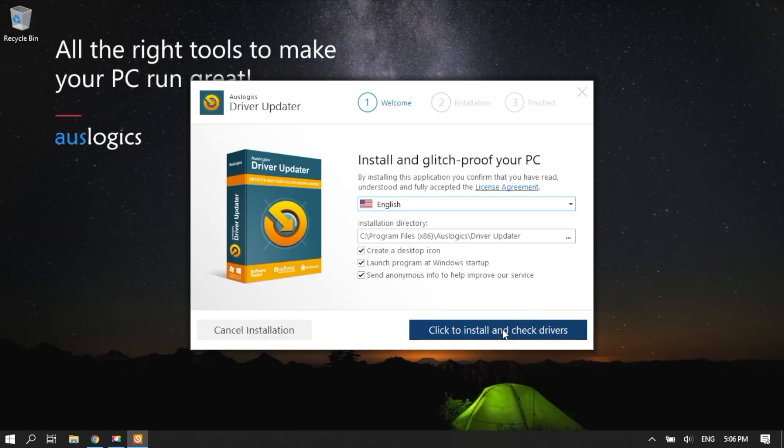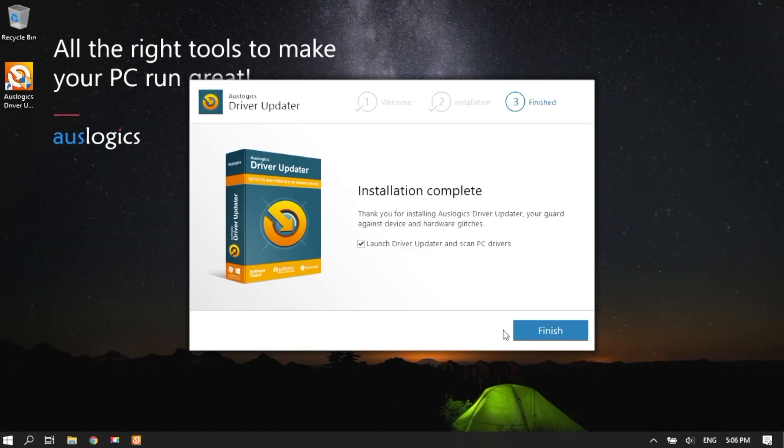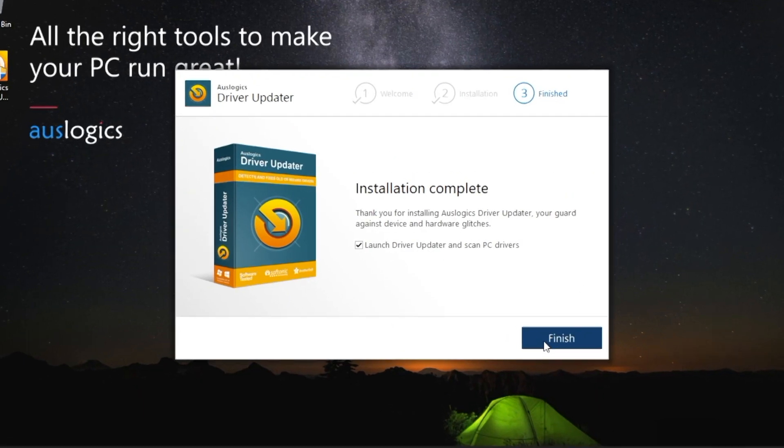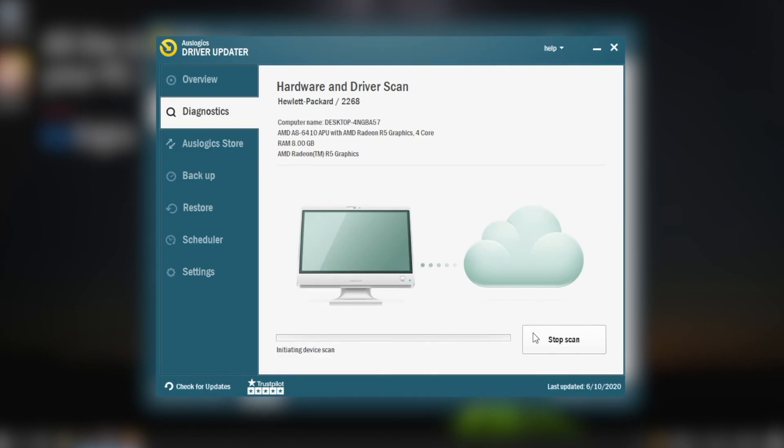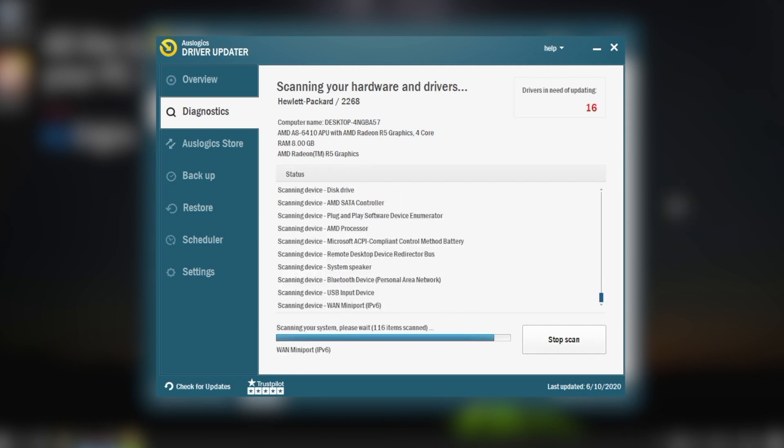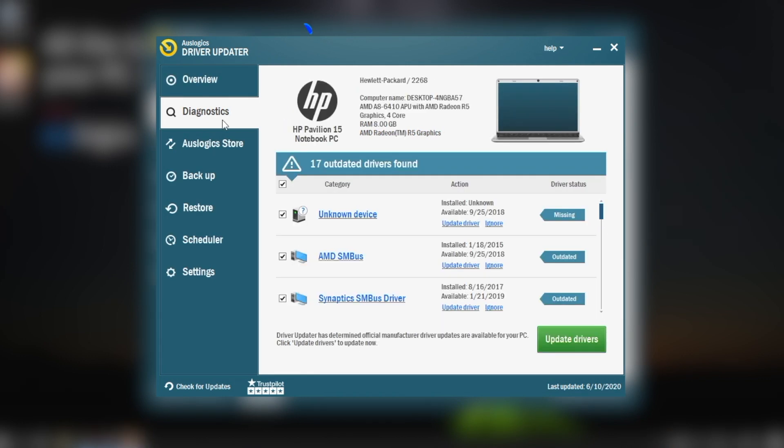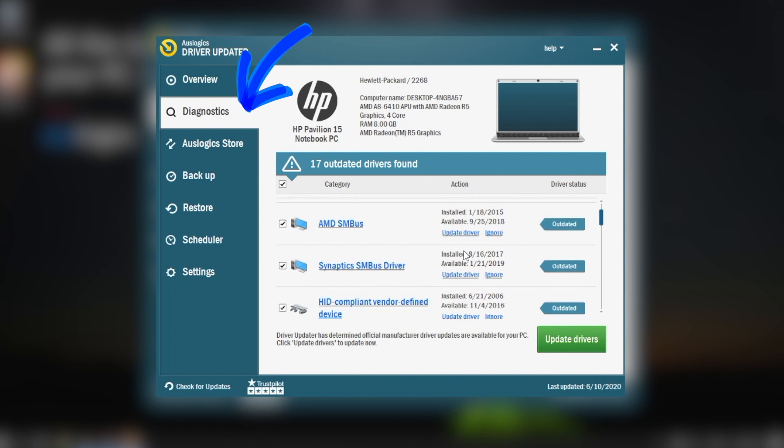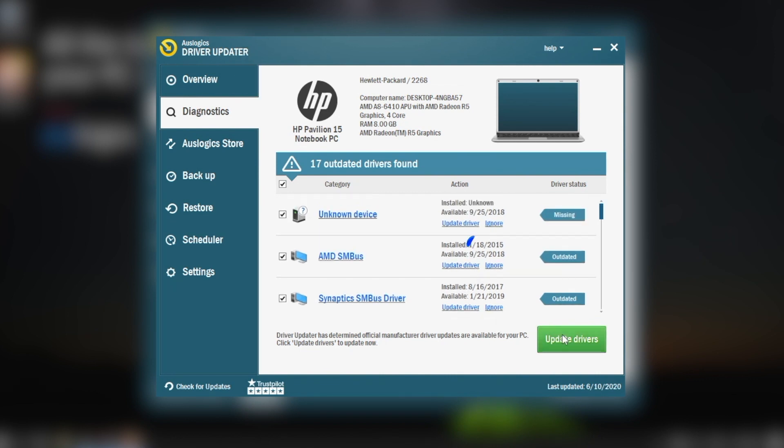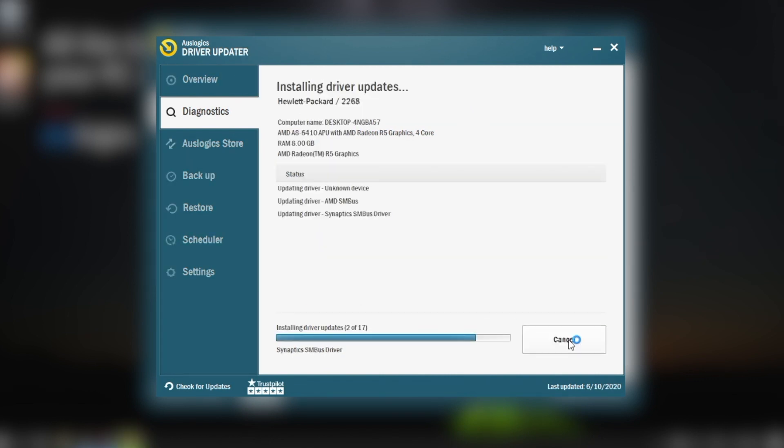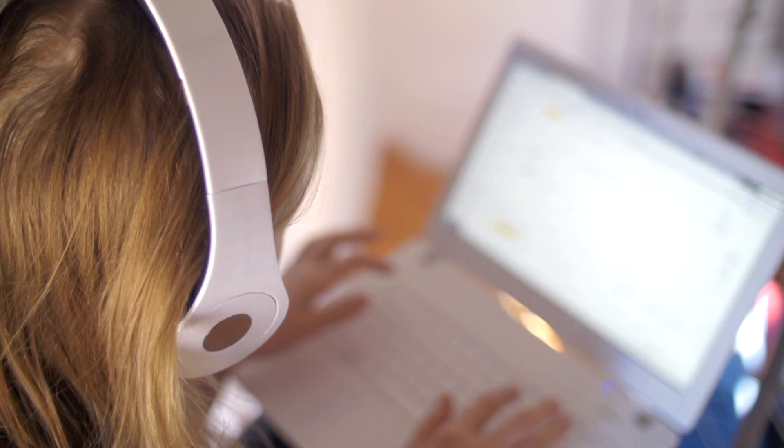Install Driver Updater. Run it on your computer and let it scan for potential problem drivers. Go through the prescribed steps and instructions for driver updating. Restart your PC. And check if the problem has been fixed.